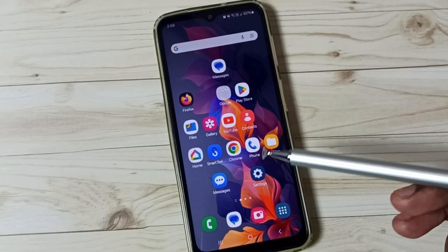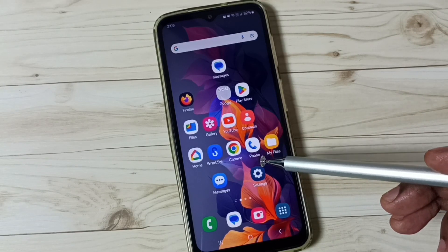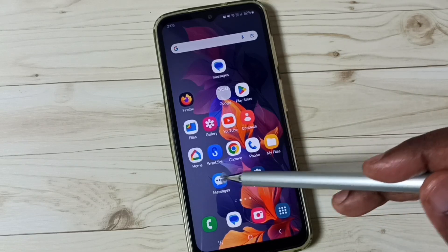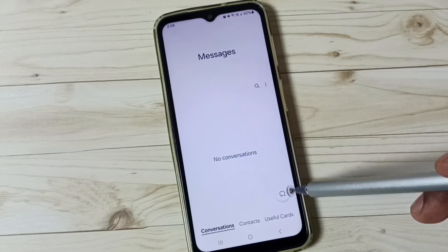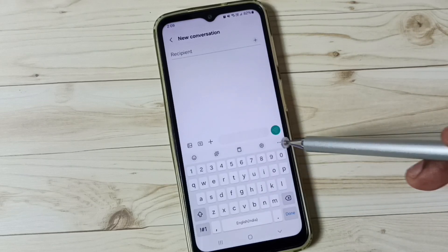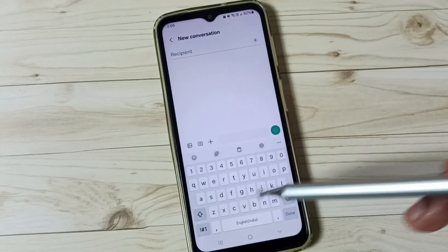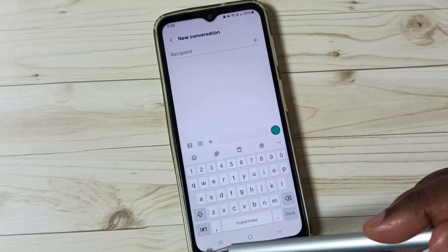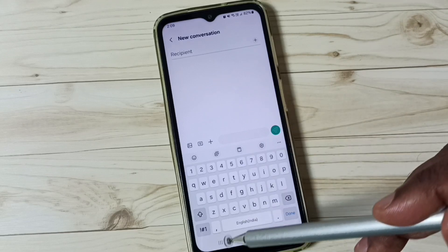Hi friends, this video shows how to enable and use voice typing on Samsung keyboard. Please don't forget to subscribe and like and share the video. First, let me go to the Messages app and tap on the new message icon. Here you can see the Samsung keyboard, but right now it's not showing the voice input button. I will show you how we can enable it and use it.